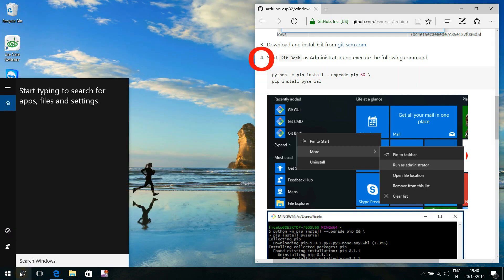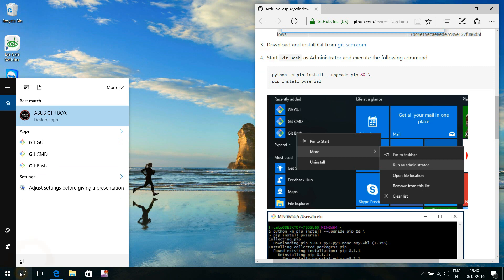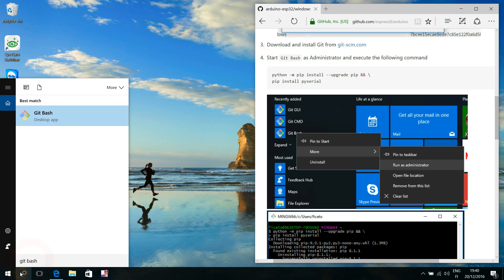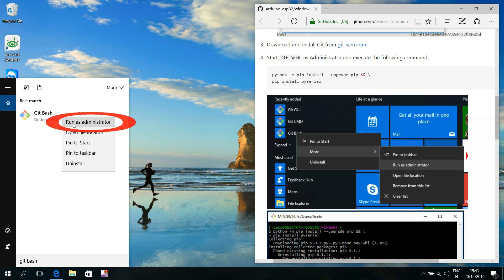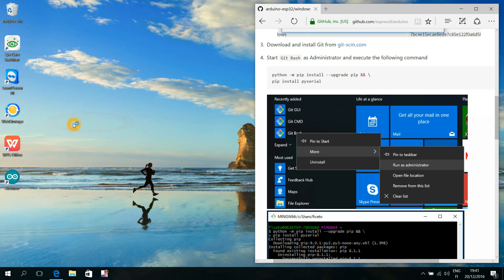We start step number four by clicking this magnifying glass icon on our computer's desktop. We search for a newly installed Git Bash program, right click it, and pay attention to choose to run it as an administrator.